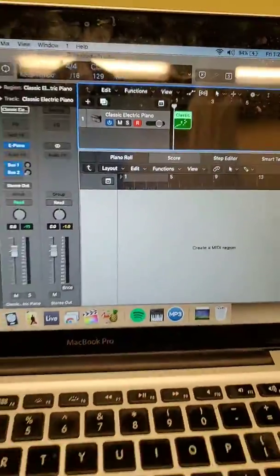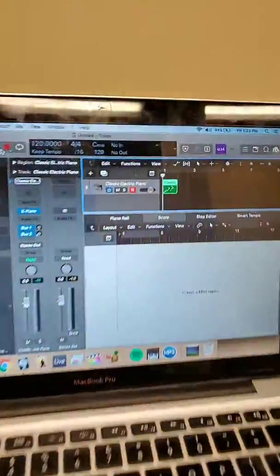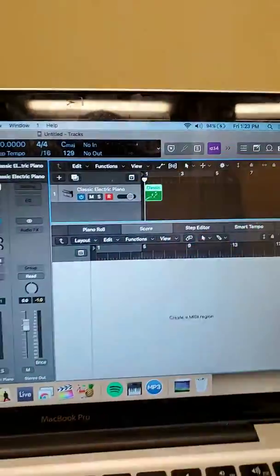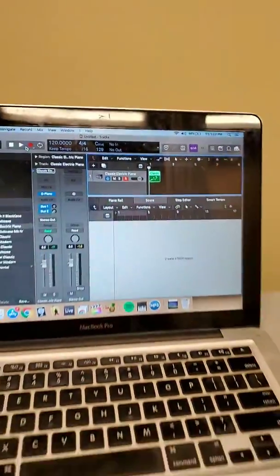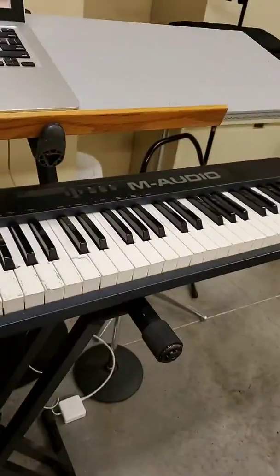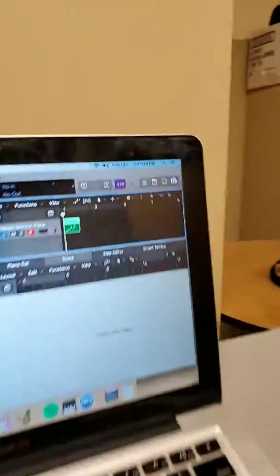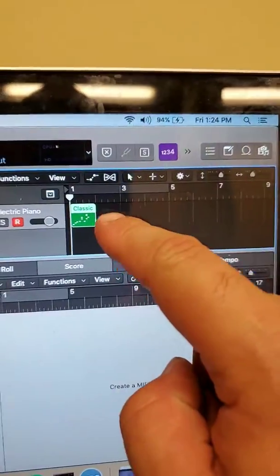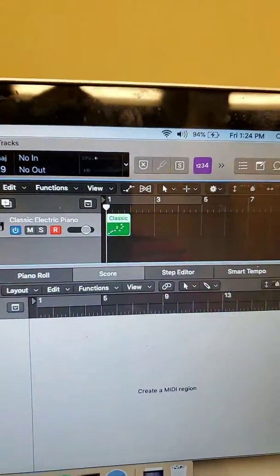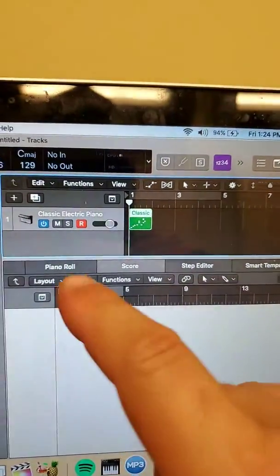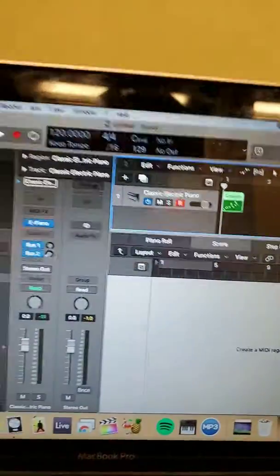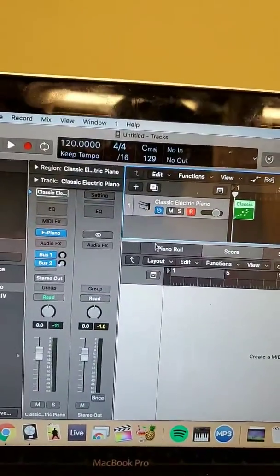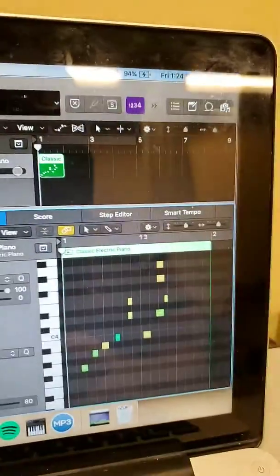So I'm recording into a virtual instrument. You can see it's the classic electric piano using a MIDI keyboard to USB. I recorded it and you can see that the MIDI region showed up. And then if you look at the piano roll, I've got notes there.